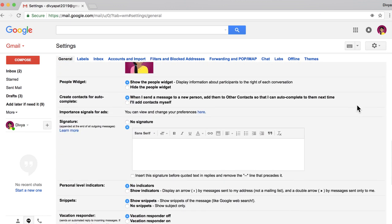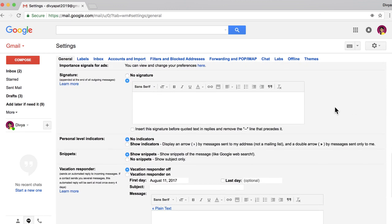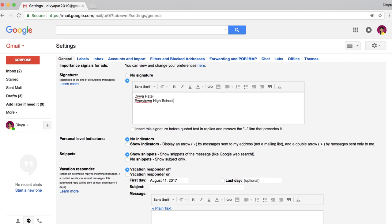Type the text you want to include as your signature. Keep it short, no more than three or four lines. Include your name, then add your company or school name. You might also want to add a link to a personal, school, or business website.